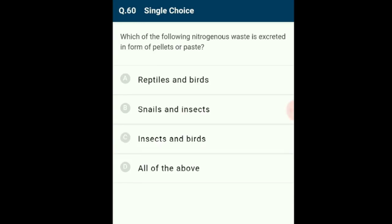Question 60: The nitrogenous waste excreted in the form of pellets or paste is uric acid. Excretion of uric acid preserves water in the body and minimizes water loss in urine. Animals surviving in water-stress conditions excrete nitrogenous waste as uric acid. All of the above — reptiles and birds, snails and insects, insects and birds — excrete uric acid in pellets or paste. The correct option is D.